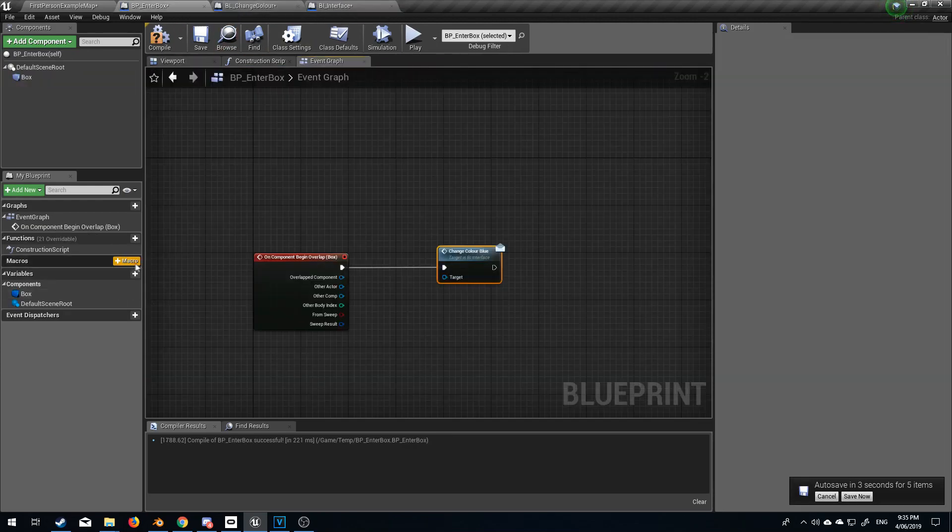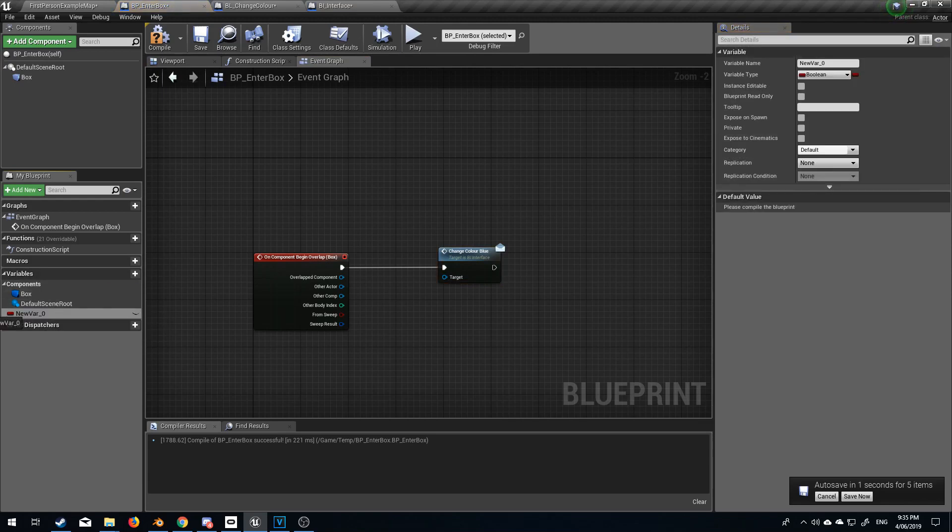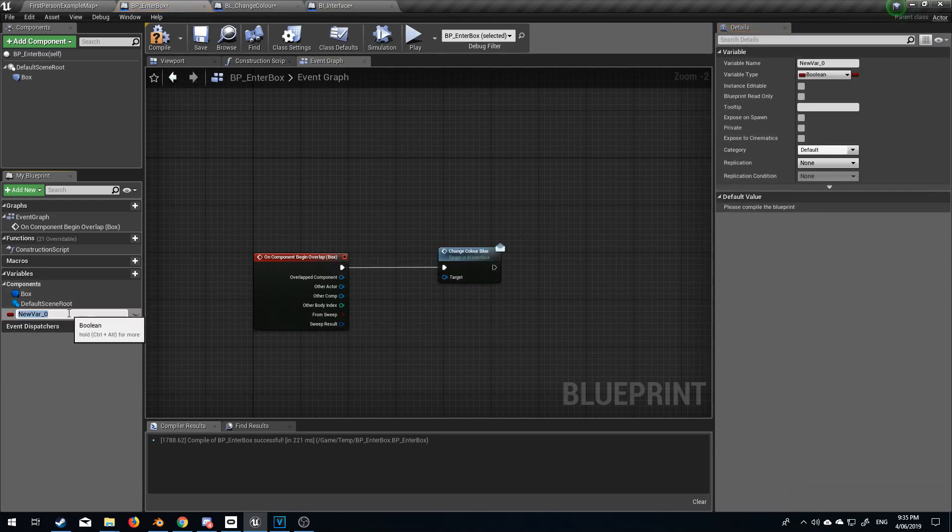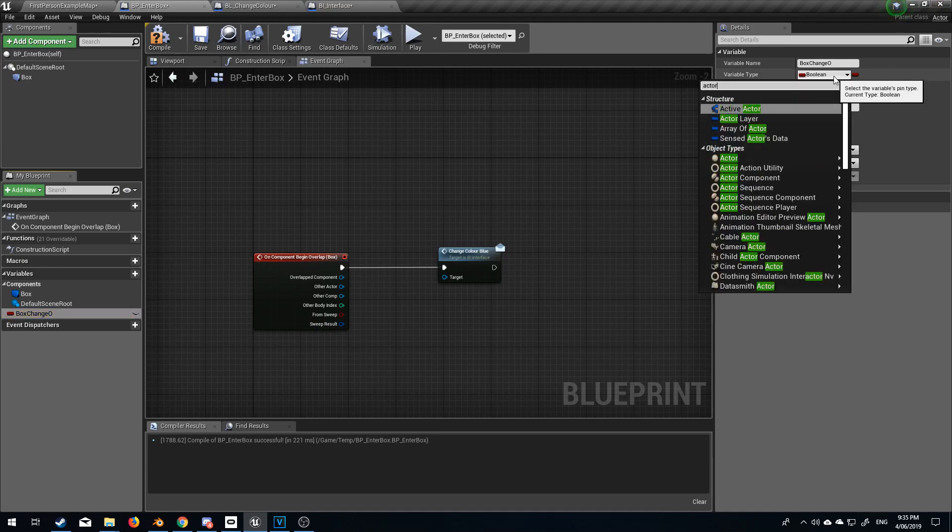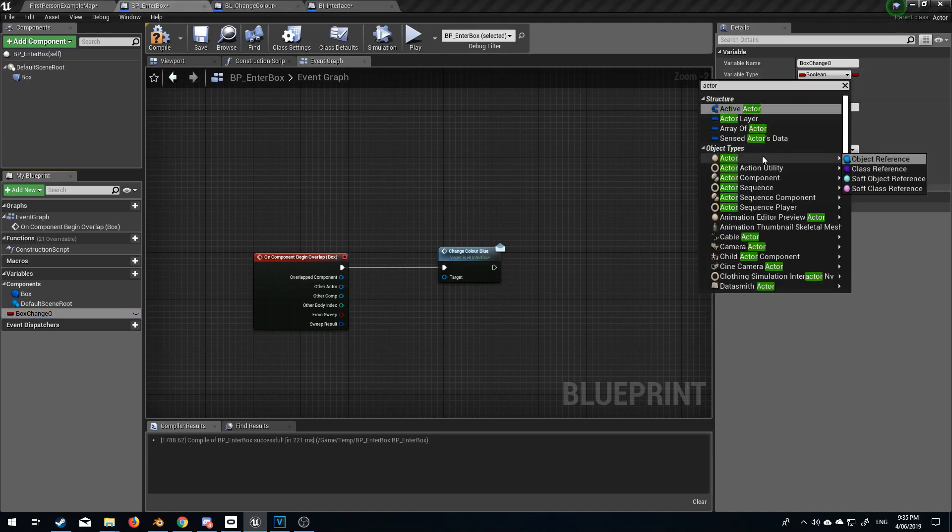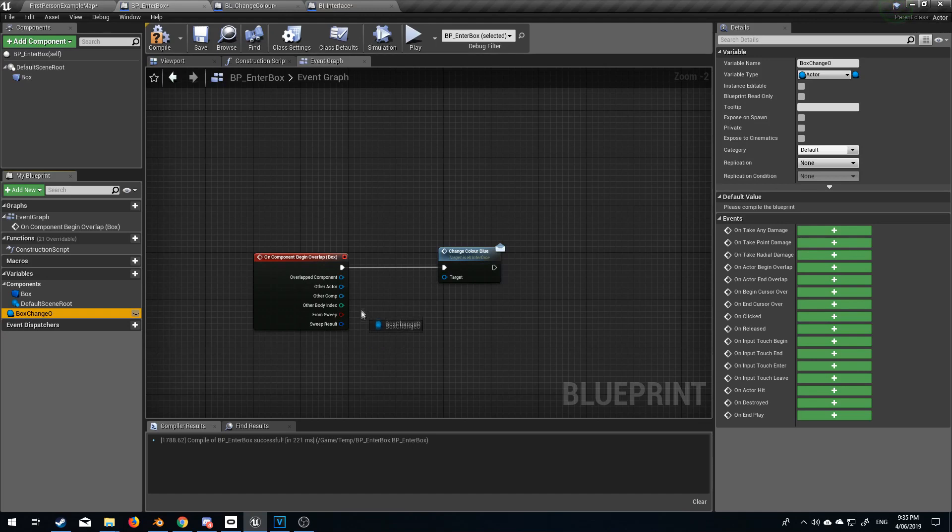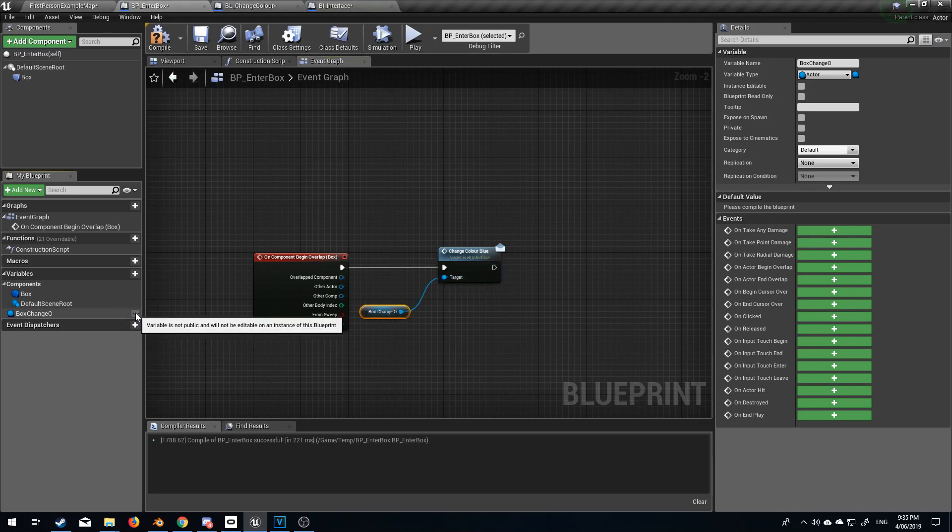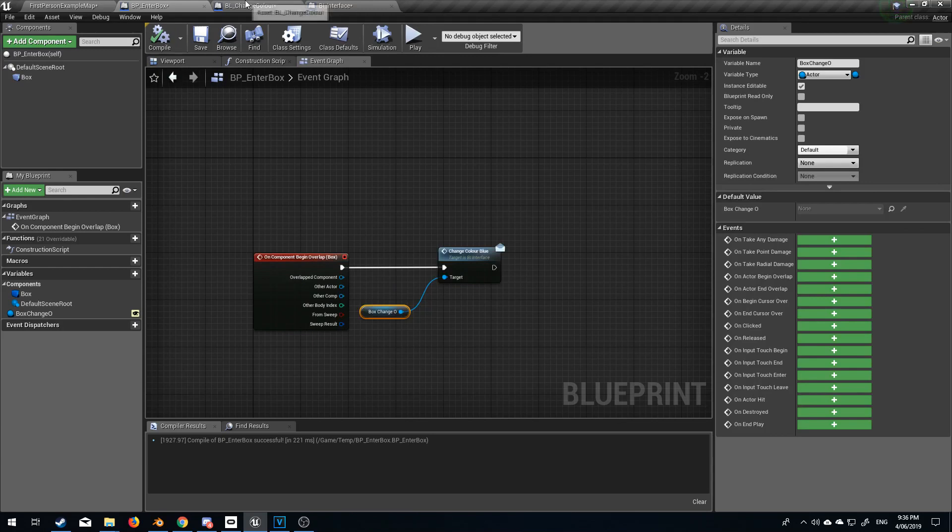So from here I'm going to create a variable and we're going to call this the box_changeo and I'm going to come up here into the variable type and change this to an actor and from here let's drag it into get actor here we go and let's enable that variable to be publicly editable. Let's compile.